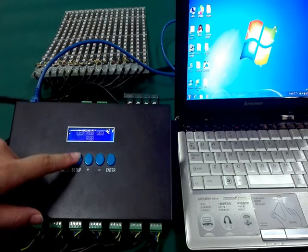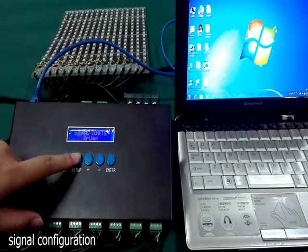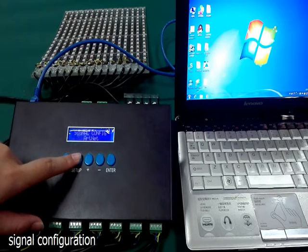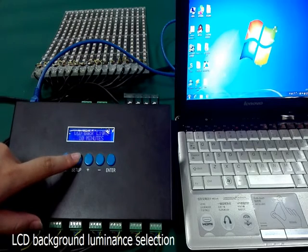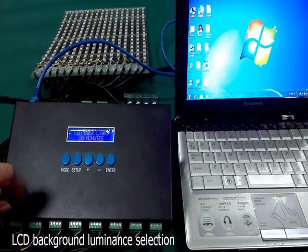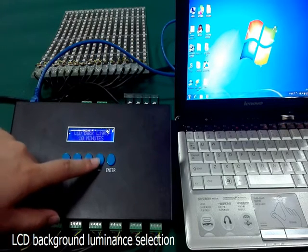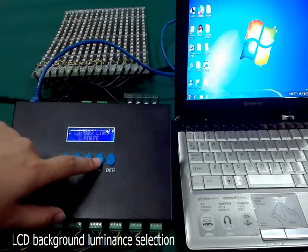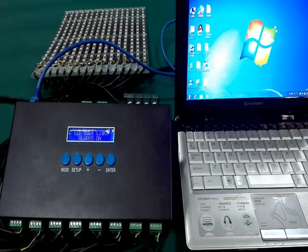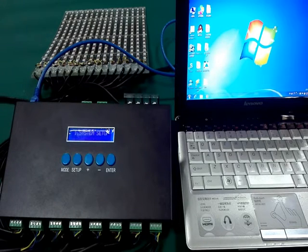Next is RGB sequence, unlit signal RGB sequence, signal configuration, and LCD background luminance selection. Press up or down key to select 10 minutes, 5 minutes, 1 minute, or always on. After setting, press enter key to exit system setup and proceed to 16 channels SPI signal output setup.